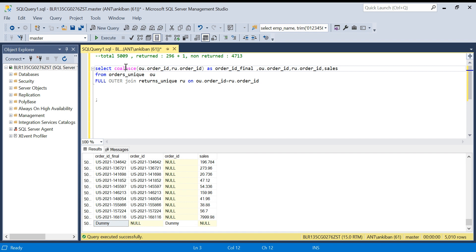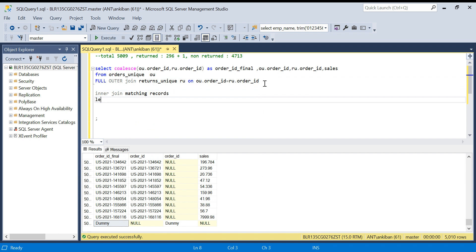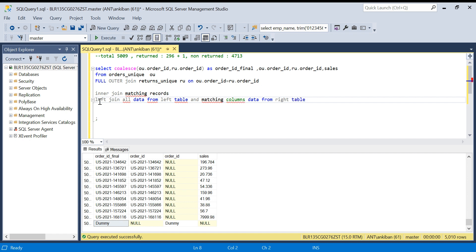Just to recap: in inner join, we get all the matching records. Left join gives all data from the left table and matching data from the right table. Right join is the mirror image of left join. Full outer join gives you everything in both tables — common records plus unique records from each individual table. I will create one more video on joins to discuss interview questions. Make sure you understand all the joins, do some practice, and let me know if you have any doubts. Thanks for watching.